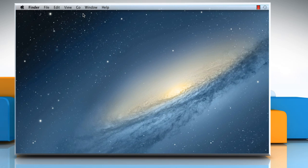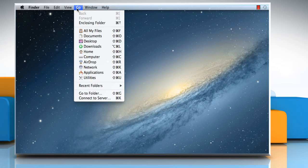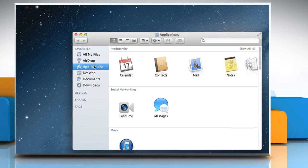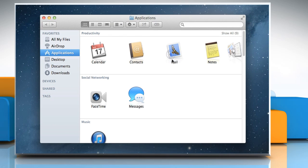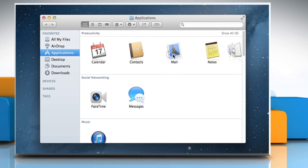On the Finder menu, click on the Go menu and then select Applications. Double-click on Mail to open it.